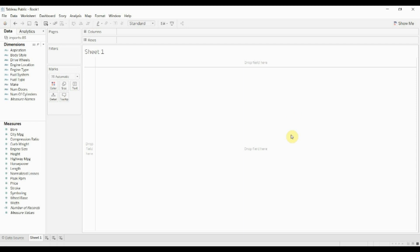Now this is a little bit of a hack. Tableau doesn't support using the SQL IN function, but there is a way you can sort of create it without actually having to use that specific function.